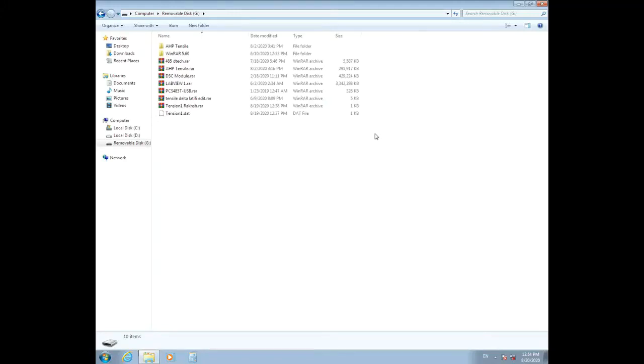Hello everyone, today I want to explain how to prepare your computer for setting up and using the HP Tensile software. First, connect the USB flash that was sent with the machine to your computer and open it.